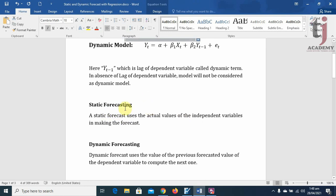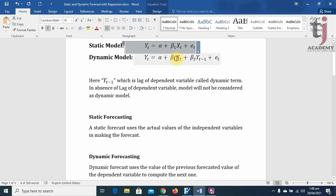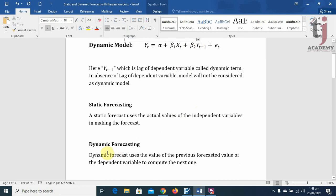Here we are going to discuss two types of forecasting with regression: static and dynamic forecasting. A static forecast uses the actual values of independent variables — actual values of X and Yt minus 1 — in making the forecast. On the other side, a dynamic forecast uses the value of the previous forecasted value of the dependent variable to compute the next one. Let's discuss these two types in detail.